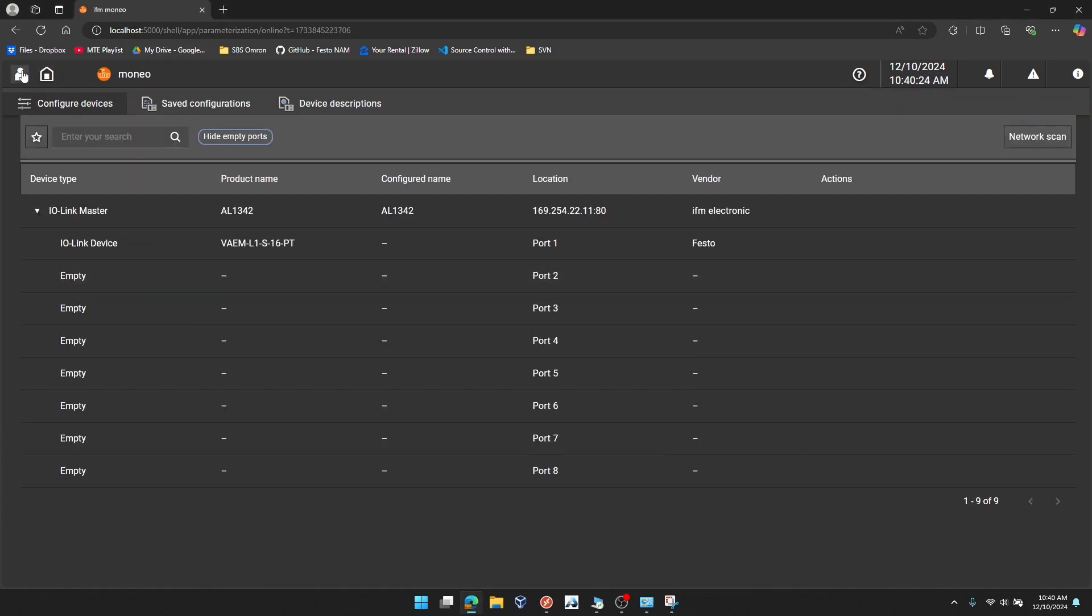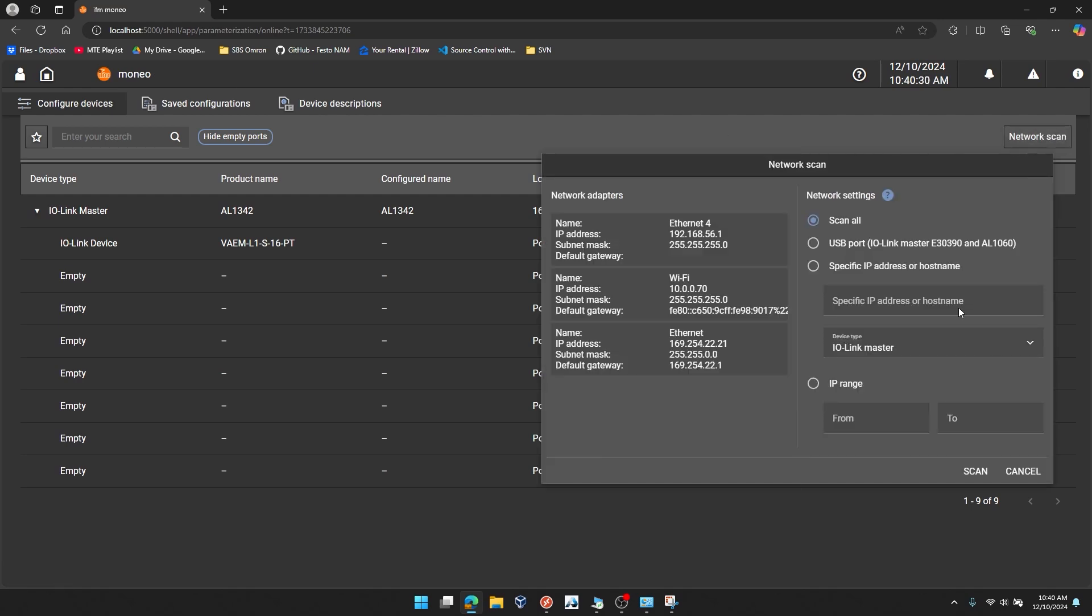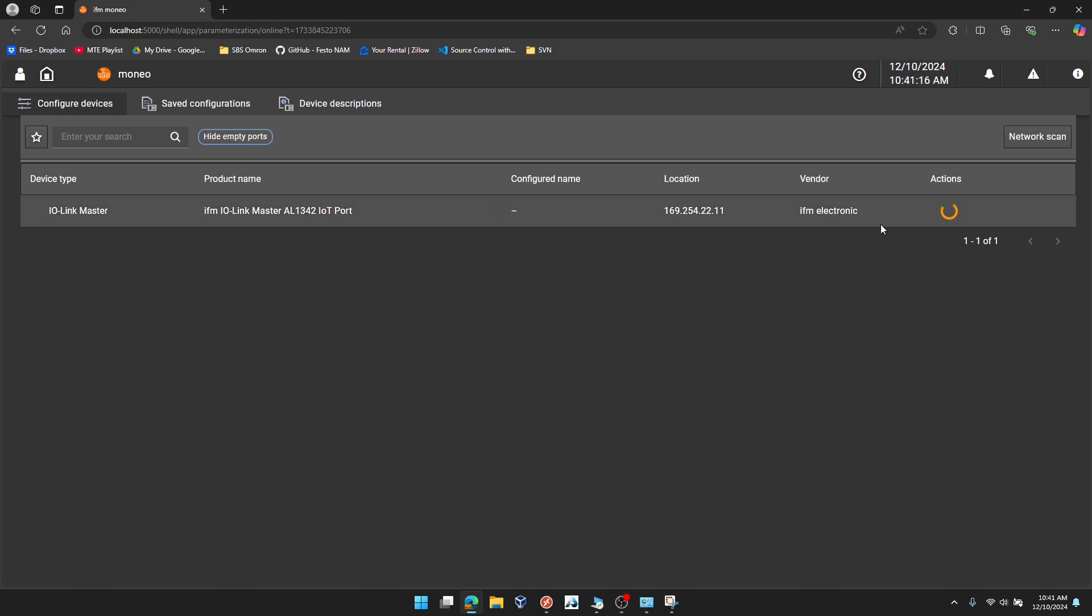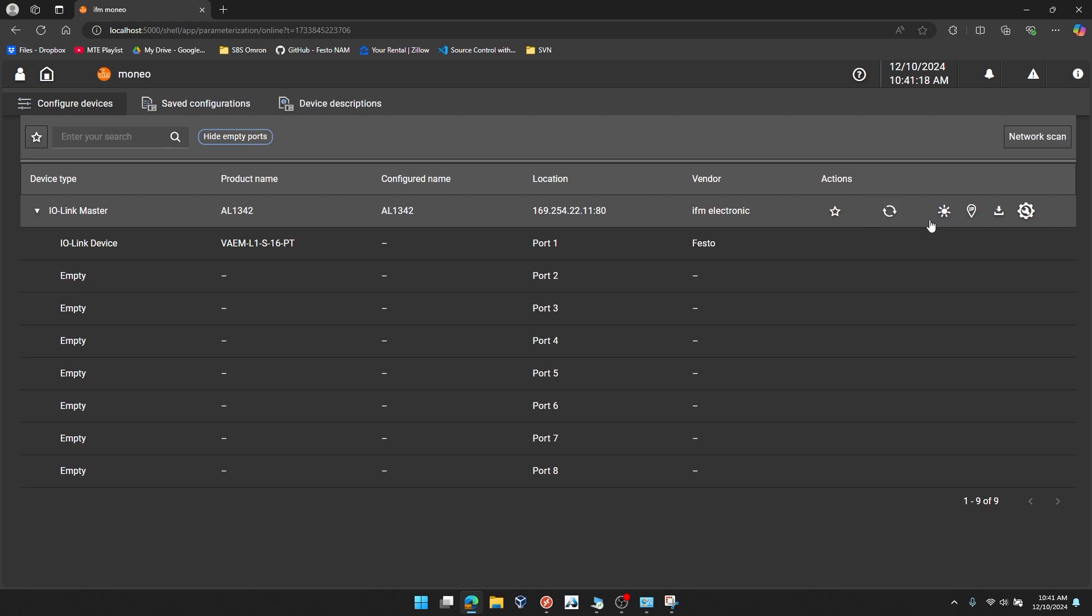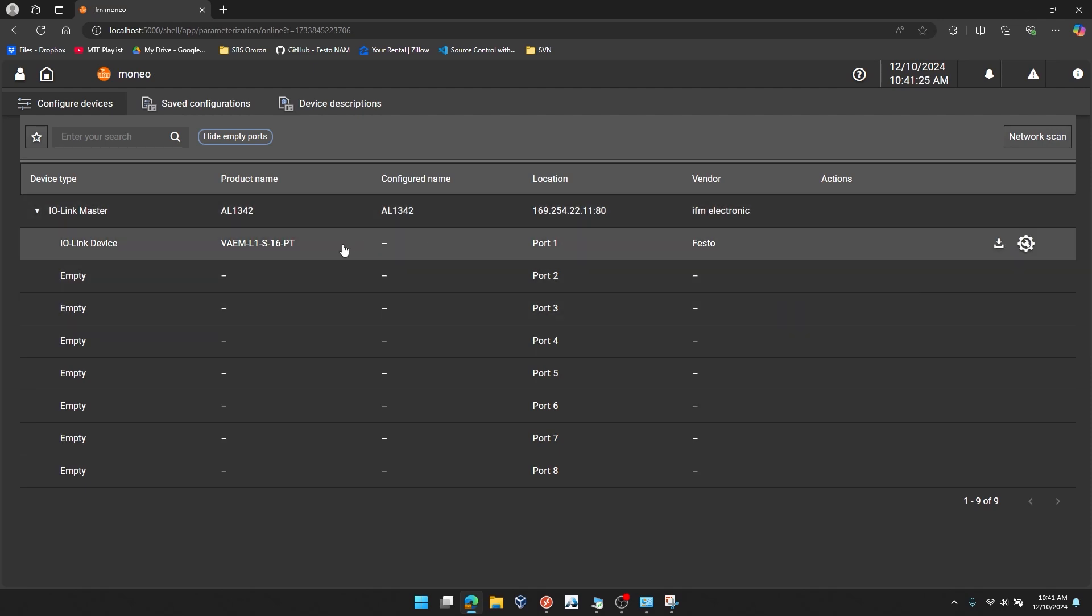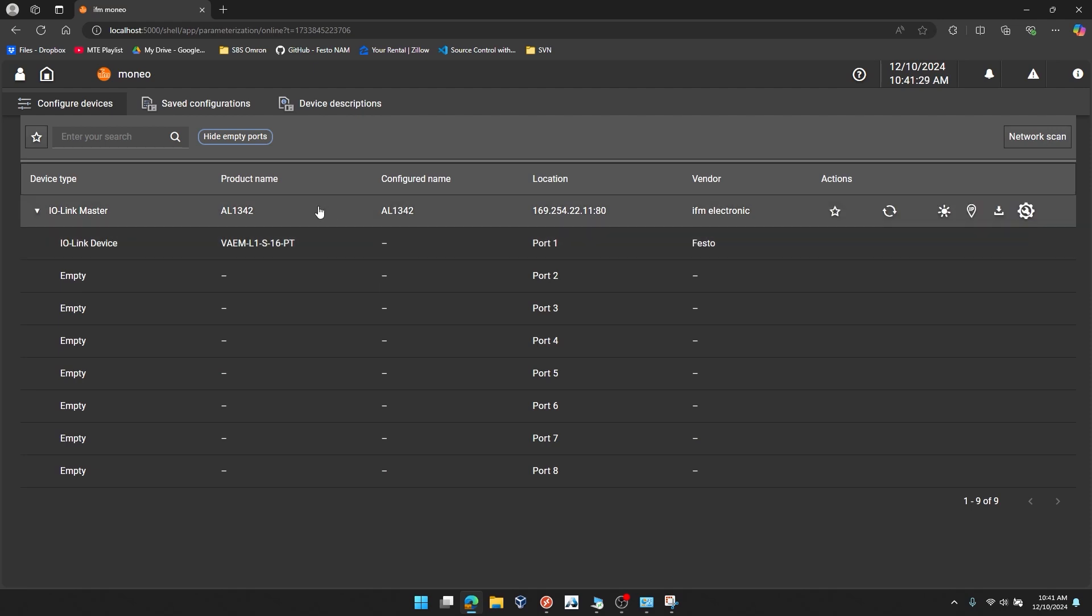I'll go back to my home screen. And I'll perform my network scan one more time. Once the scan is complete, I'll click on my now factory reset IO-Link master to connect. And you can see I have the same detection occurring. I have the IoT port at its default IP address and the VAEM IO-Link interface is still showing up here.